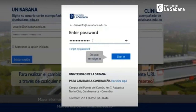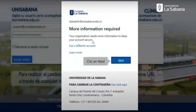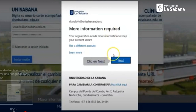After that, you will introduce the password that was also provided in the email to you. You should click then on sign in. You will be asked to provide more information in order to get security in your account. You should click on next.